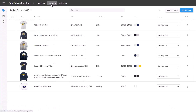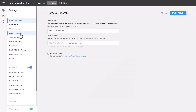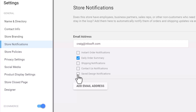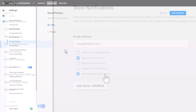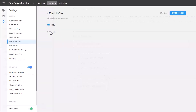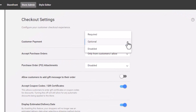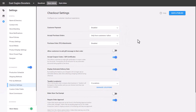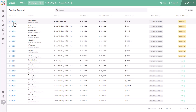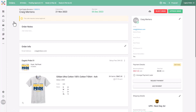If you'd like to be notified every time a client saves a design in the store, go to store admin, select store settings, go to store notifications, and check save design notifications. Under store settings, you can also make the store private so only the customer can access it. Under checkout settings, you can disable the customer payment option, allowing the customer to save a design, get a quote, proceed through checkout, and submit the order without payment — the order will then populate in your order manager so you can finalize it and arrange payment.